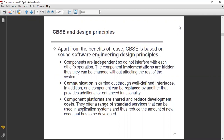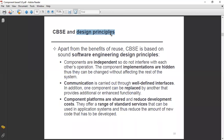Welcome to the second lecture on component-based software engineering. In the previous lecture we studied some essential things regarding CBSE. Today we'll discuss CBSE and design principles — specifically how CBSE and design principles of software engineering correlate with each other.